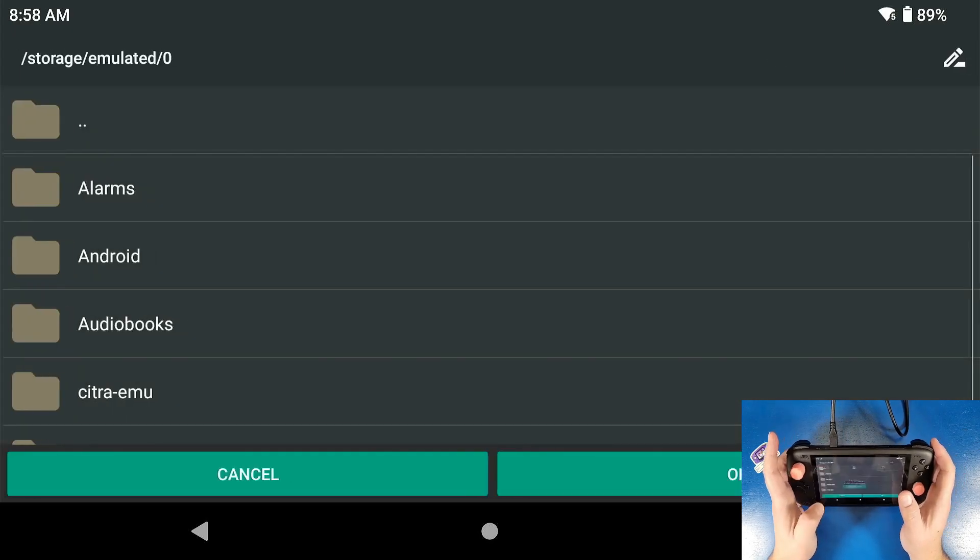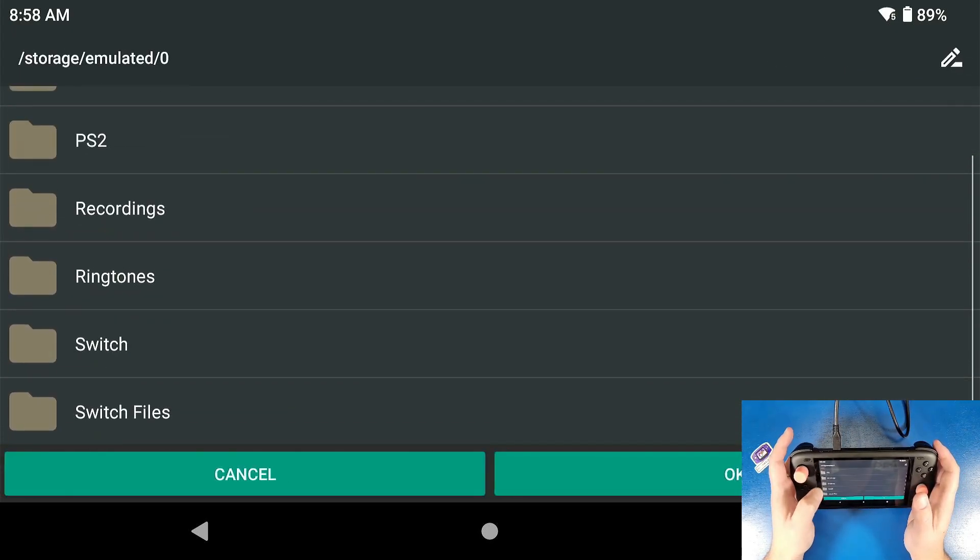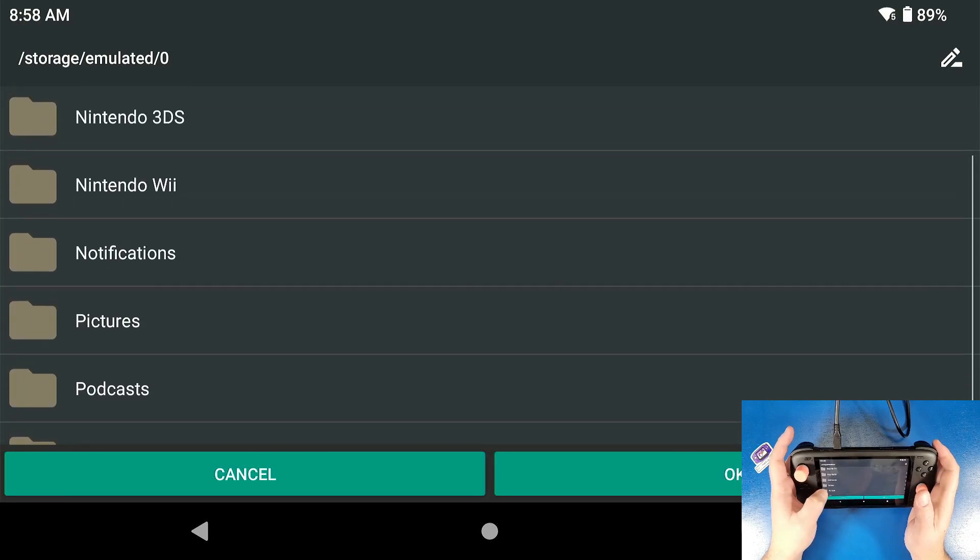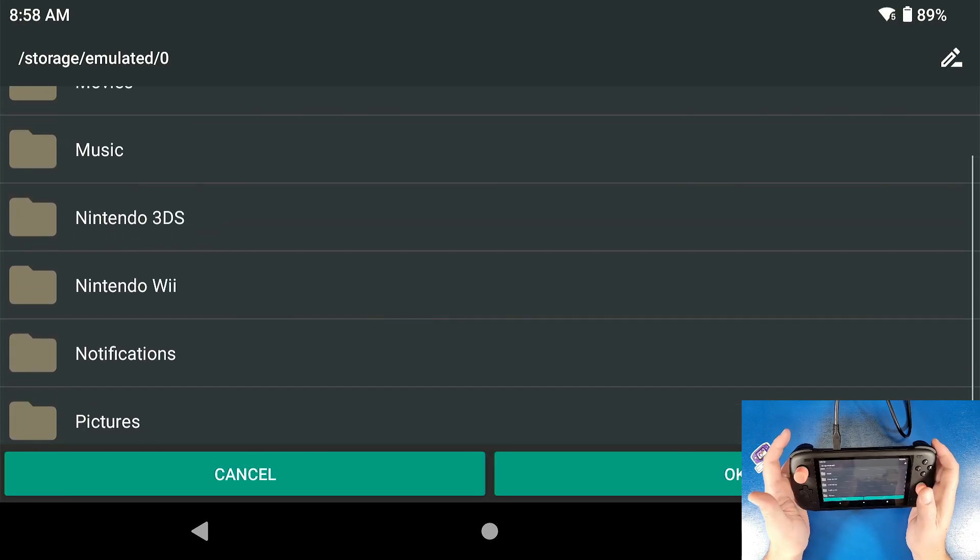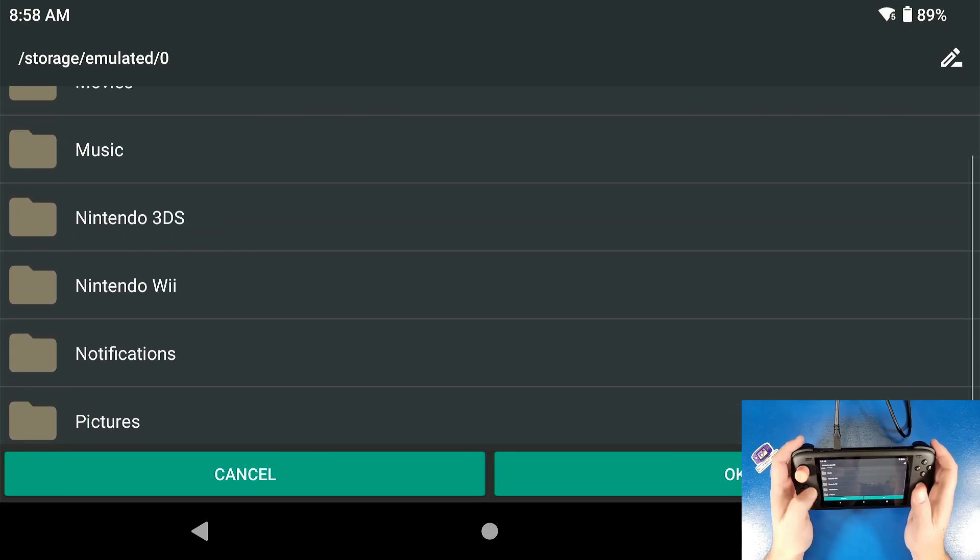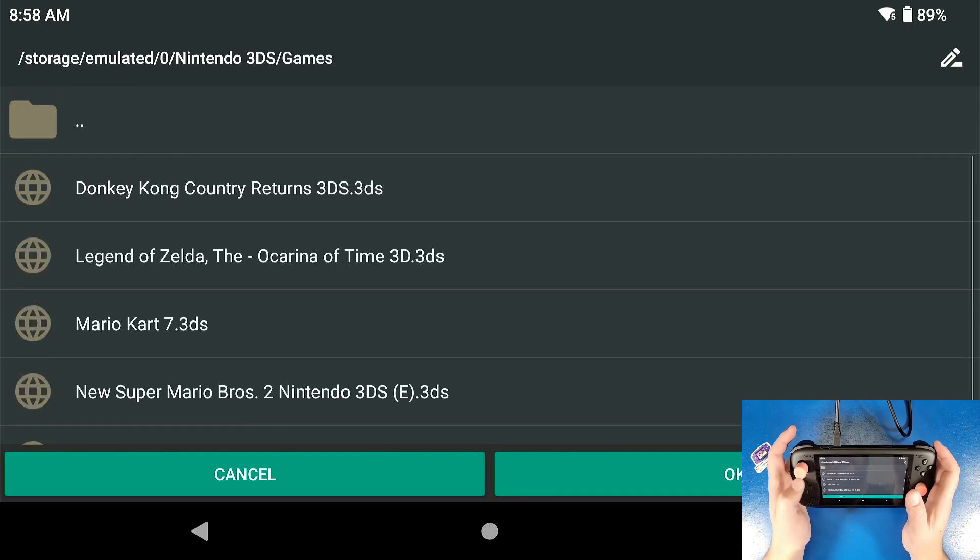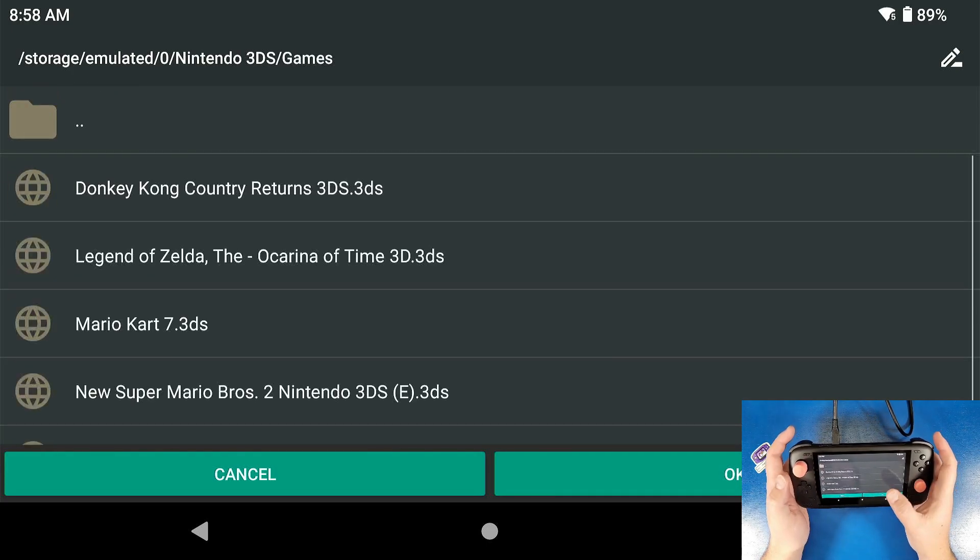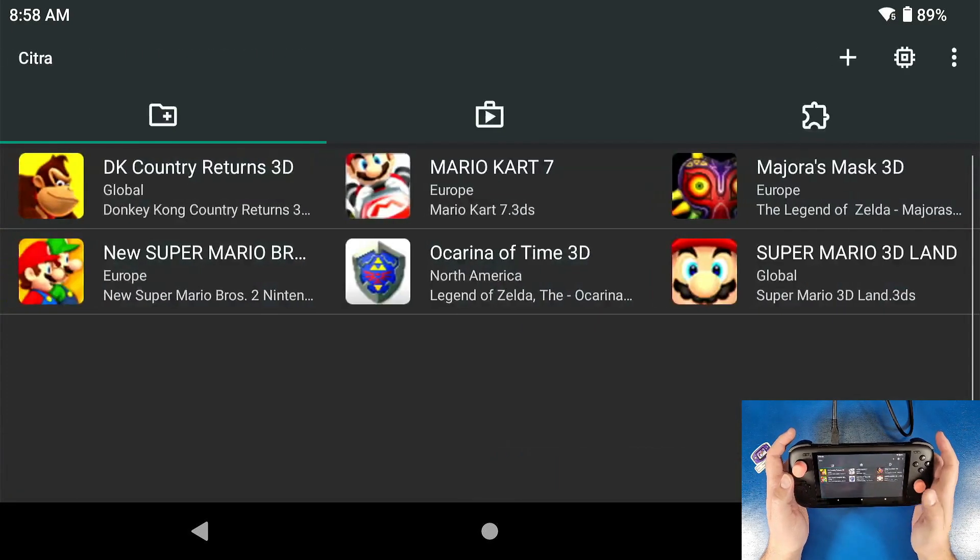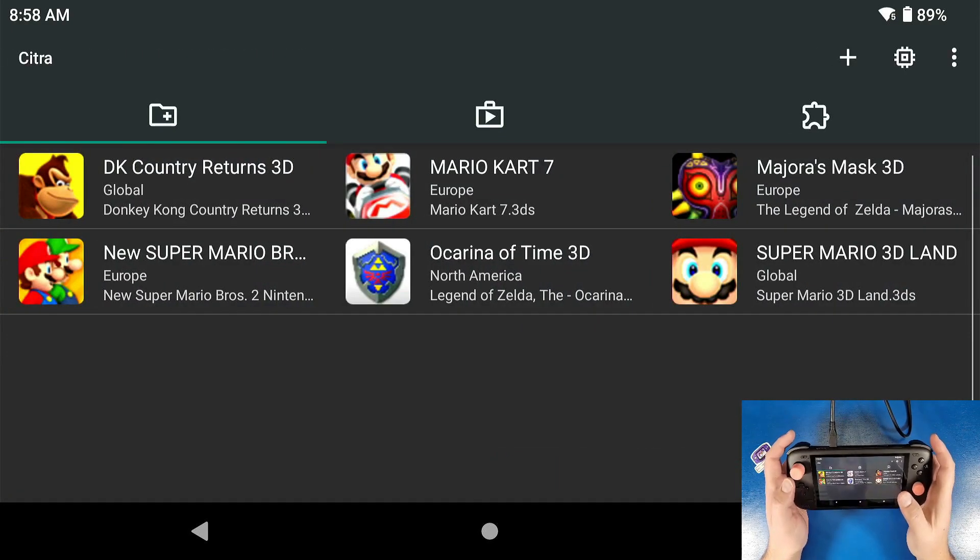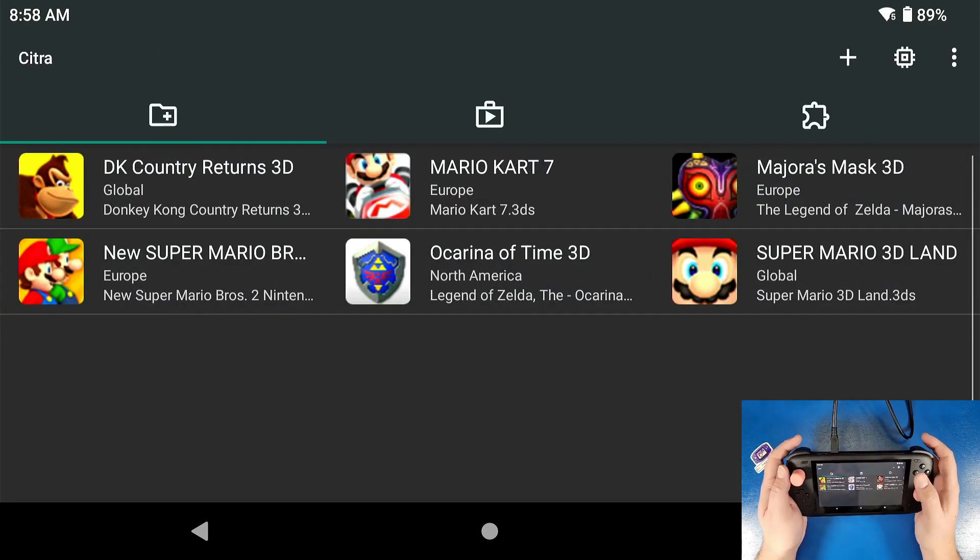Now add folders to library. Now I have a folder that I've already compiled for this video called Nintendo 3DS. You can name it 3DS, N3DS, whatever you want. It doesn't matter. I'm going to navigate into that folder. I have a games folder inside that folder and then I'm going to click OK. Now all of my games are going to load up and it's going to be pretty quick.